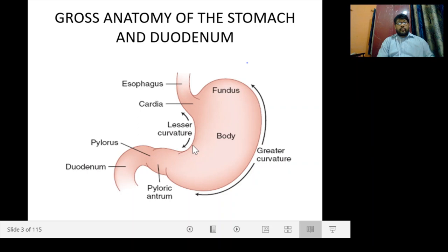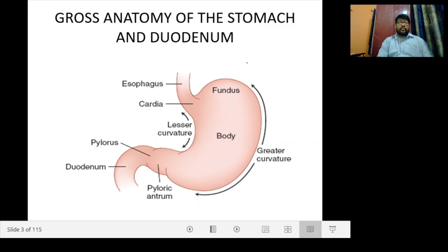From the lesser curvature of the stomach, the lesser omentum arises, which is a double layer of peritoneum that extends from the liver to the lesser curvature of the stomach — known as the hepatogastric ligament. From liver to the first part of the duodenum it is known as the hepatoduodenal ligament. From the greater curvature arises the greater omentum, a large apron-like fold of visceral peritoneum that hangs down from the stomach, extending in front of the small intestine and doubling back to ascend to the transverse colon before reaching the posterior abdominal wall.